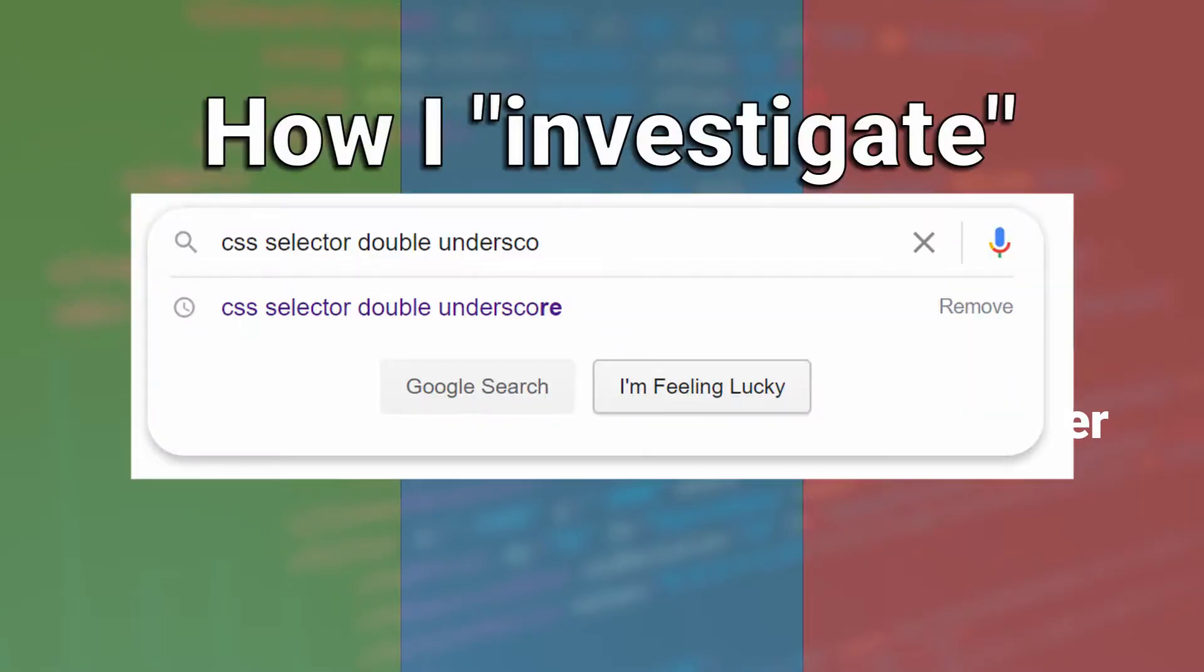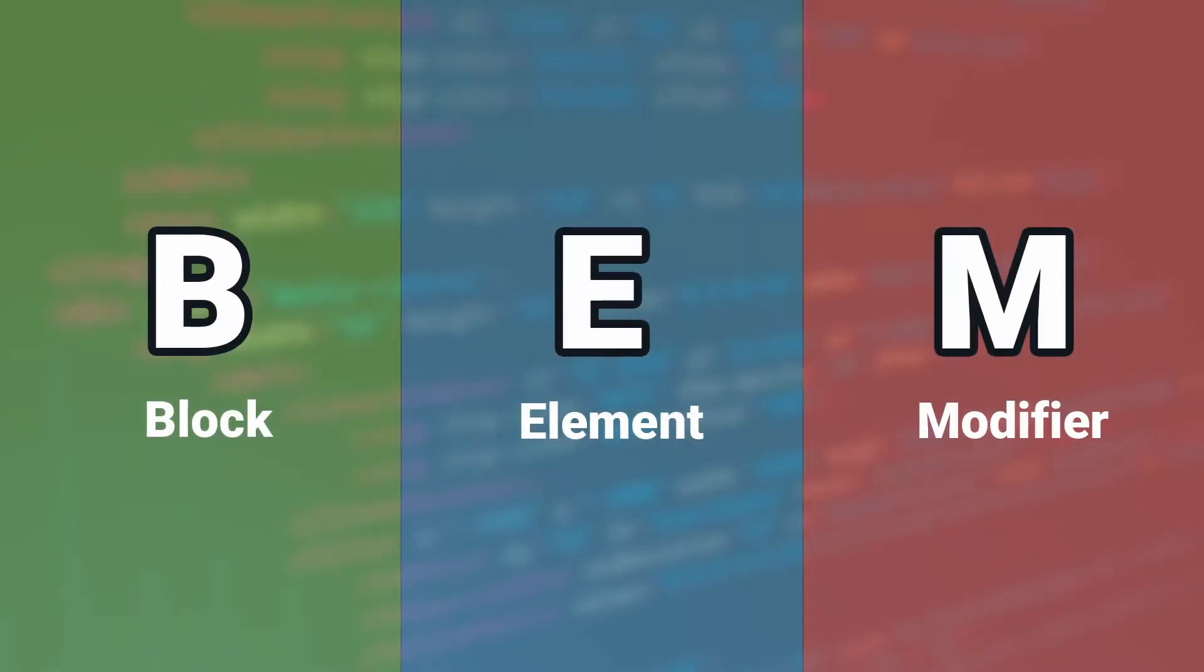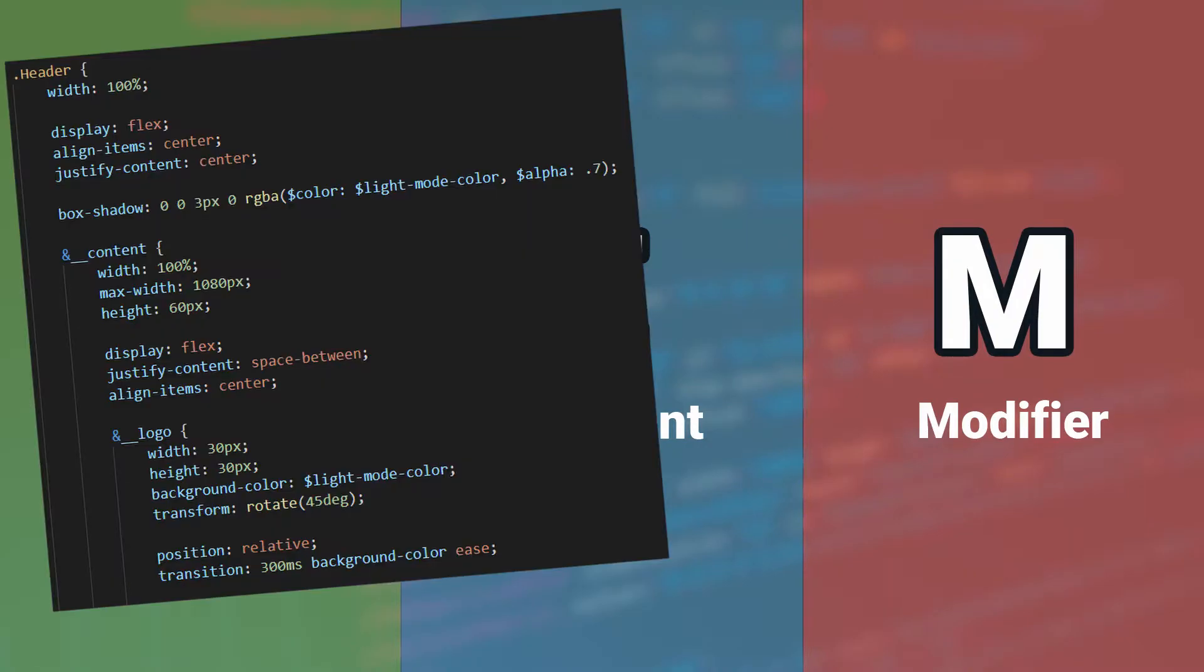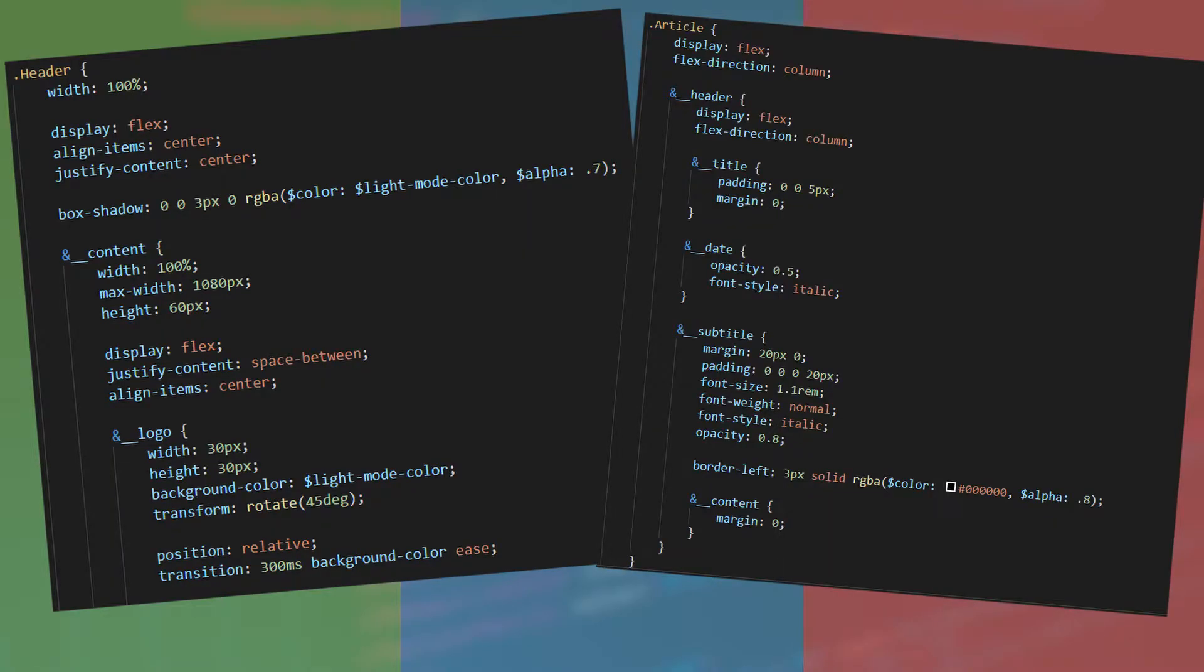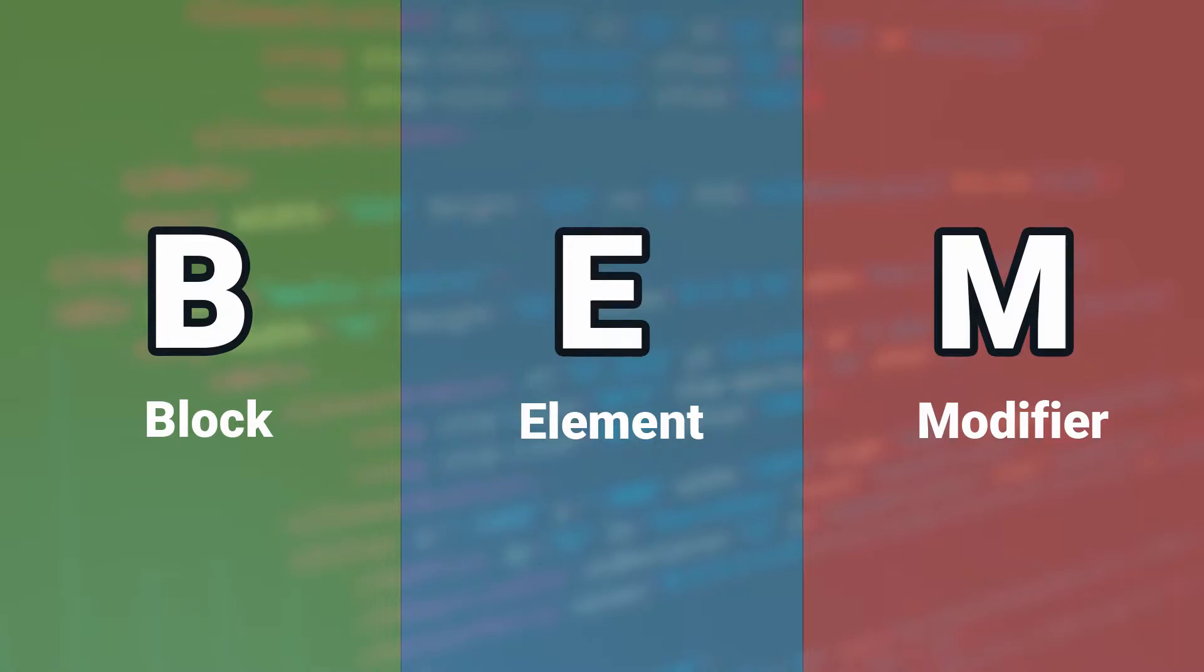Then I decided to do an investigation and that's how I found BEM. I am using it in every project since then and in this video I will convince you to start using BEM and you will never want to look back.